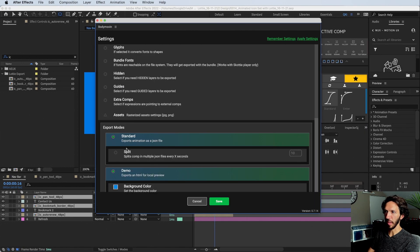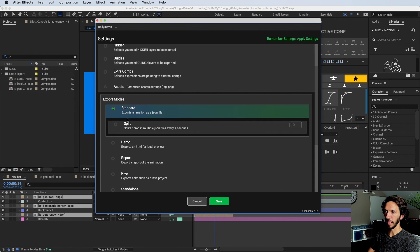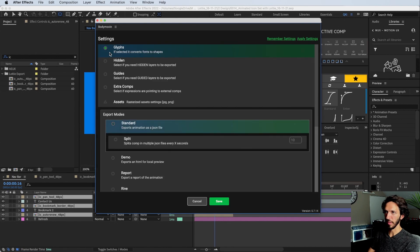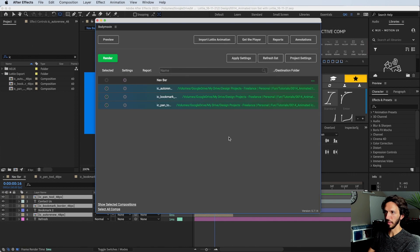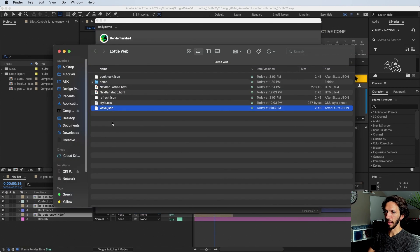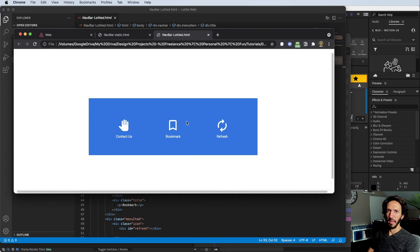Let's make sure the settings are okay. We don't need a demo for any of them — we just need it to be standard. Let's make sure they are all the same. If we go ahead and hit render, we have our wave, refresh, and bookmark animations exported.